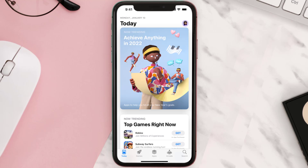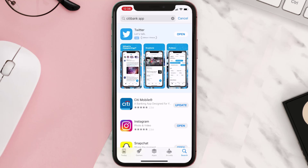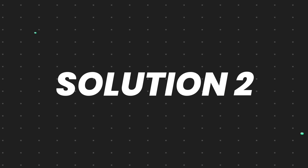Open up the App Store on your device and then tap on the search icon in the bottom right corner. Then search for the Citibank mobile app, and if you see an update button right next to the app name, simply tap on it to make sure you're running the latest version.